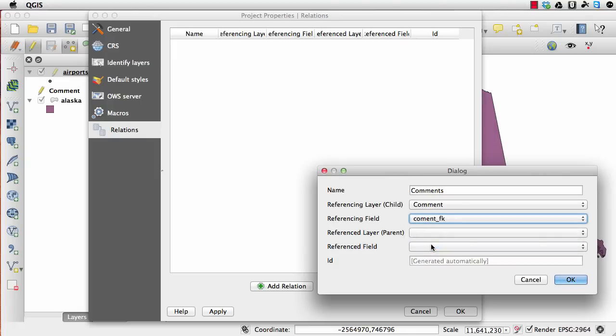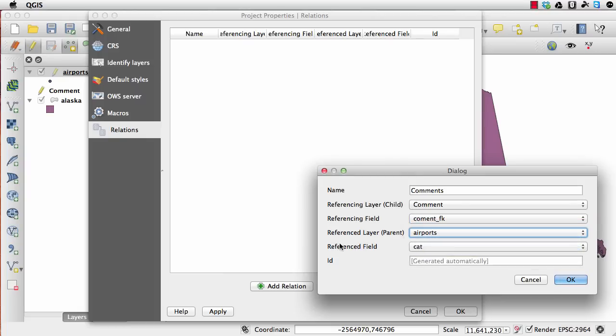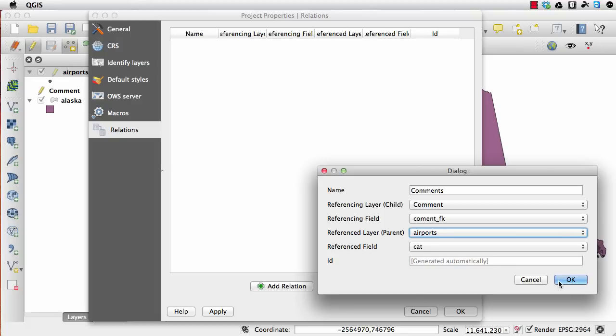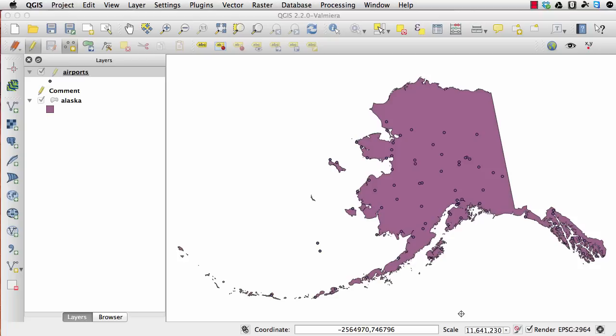Then we have the parent, which is the airports, and we're going to use the cat field in this case. The ID is going to be automatically generated in this table. I'm just going to click OK. Then you can see that this relationship is added. Just click OK.